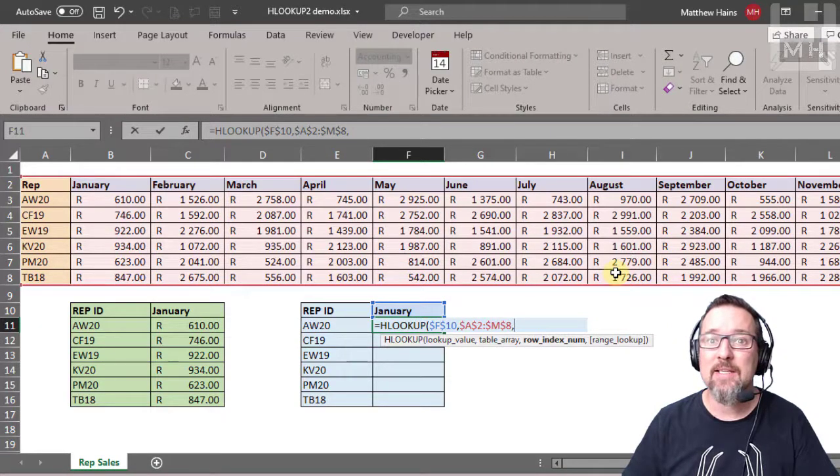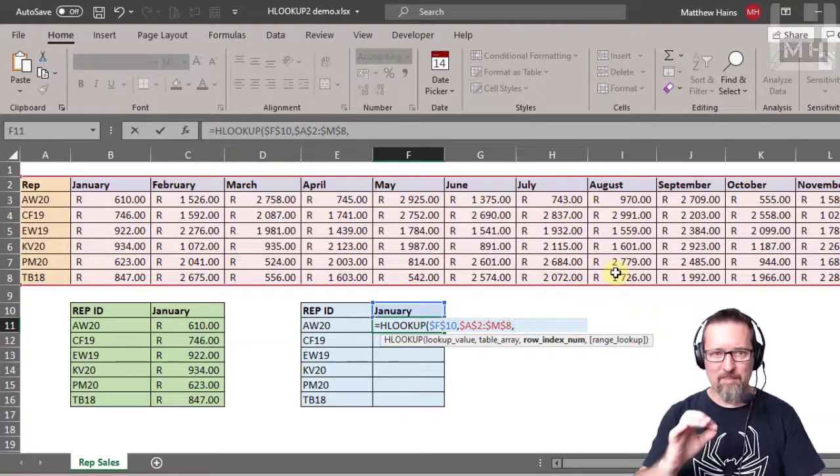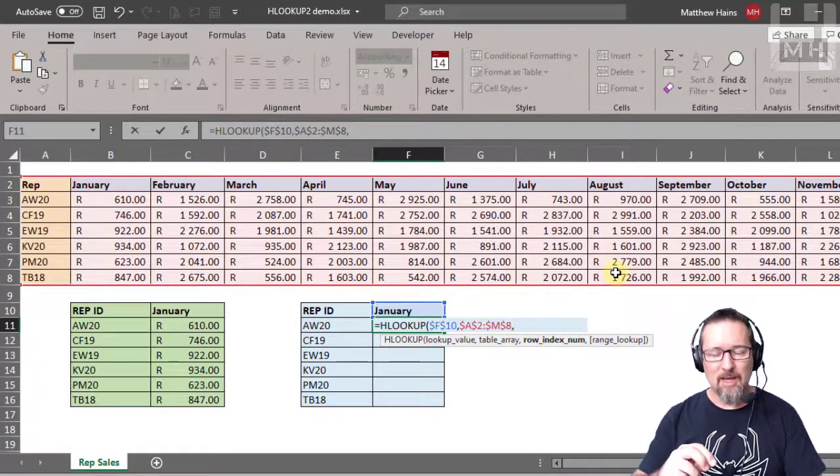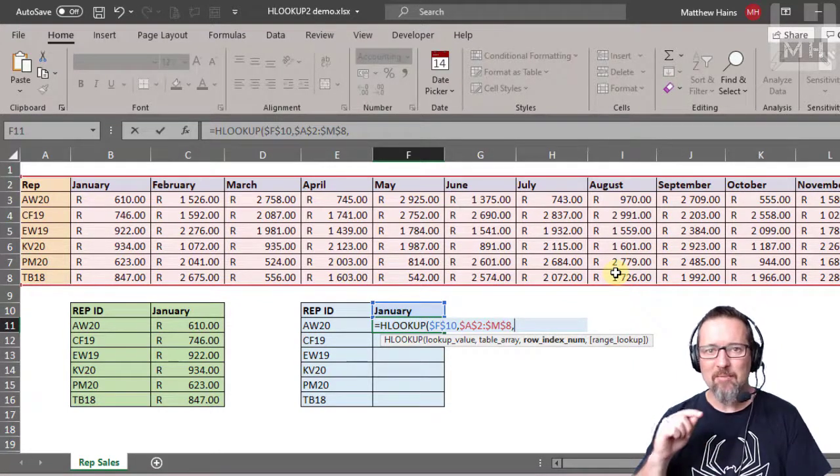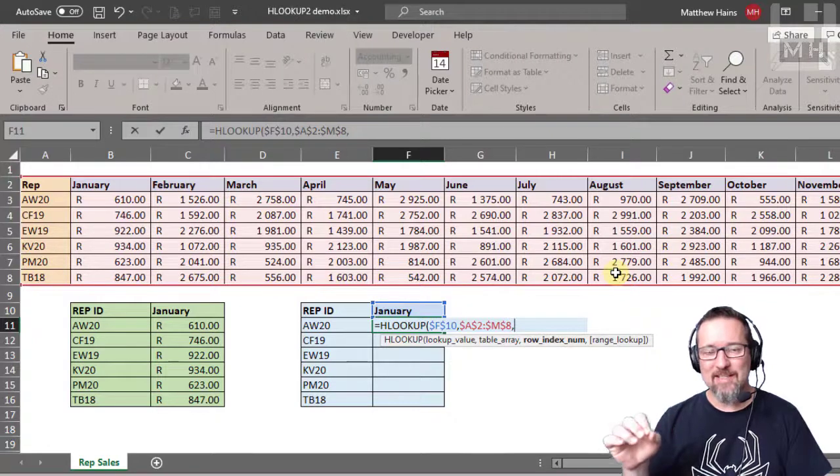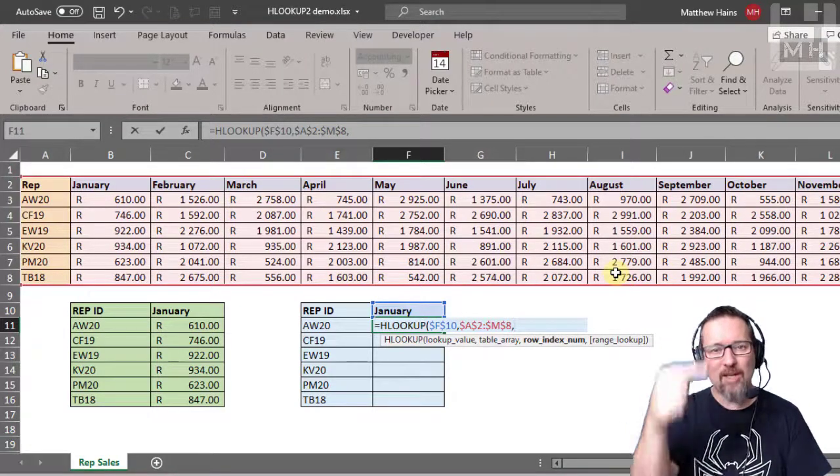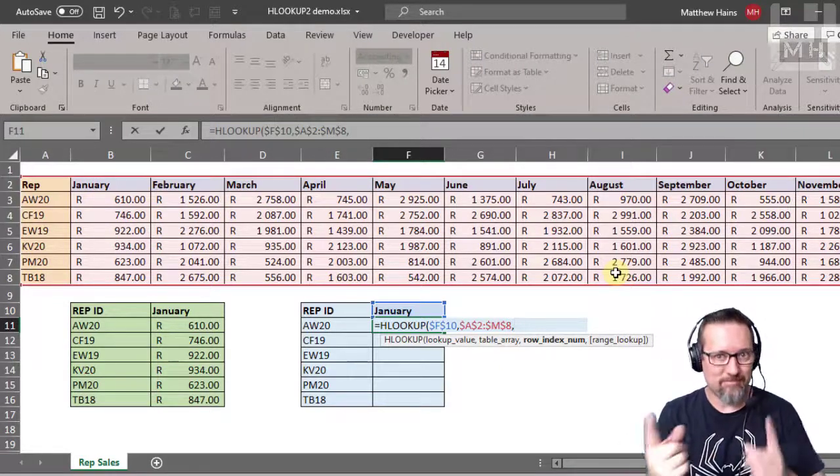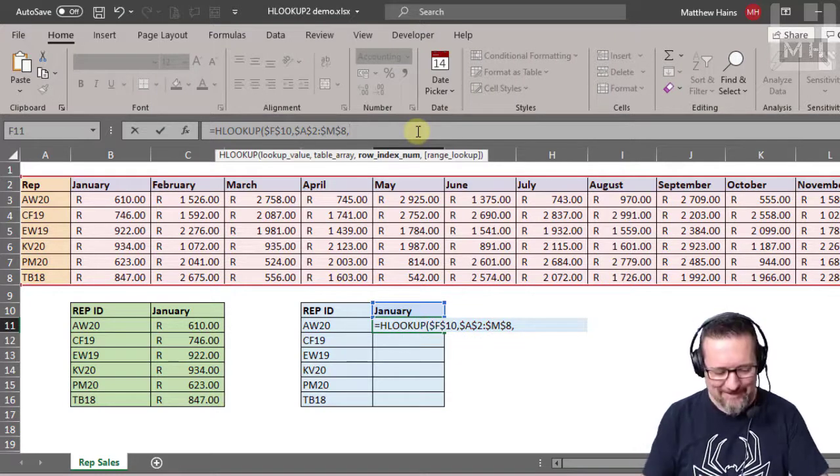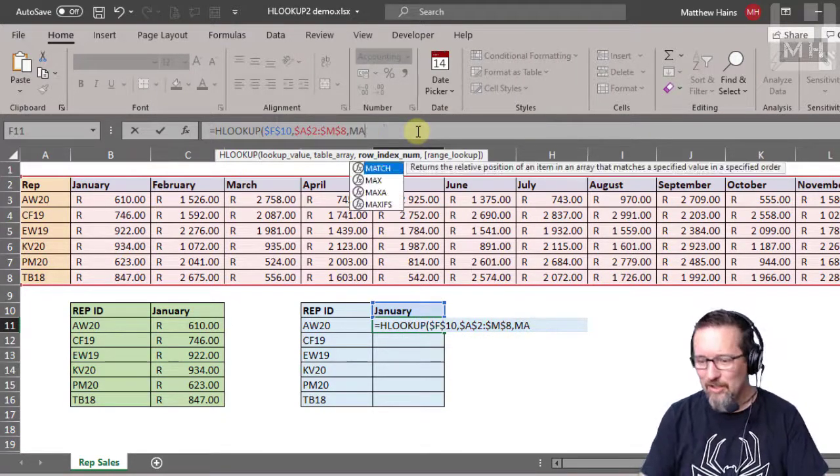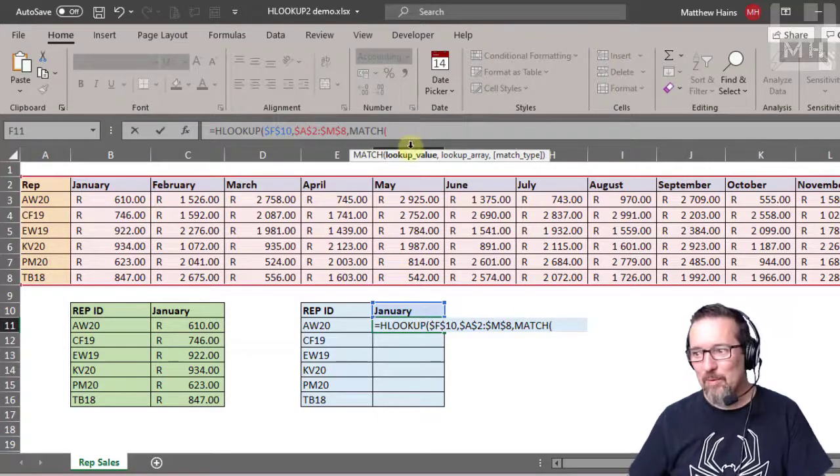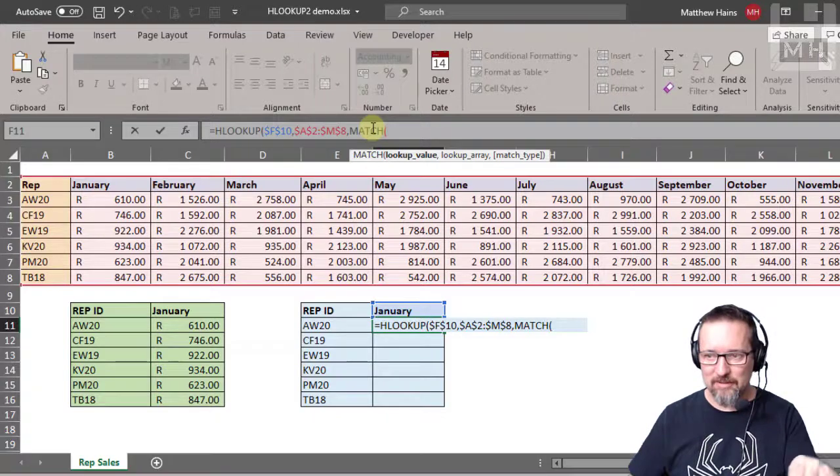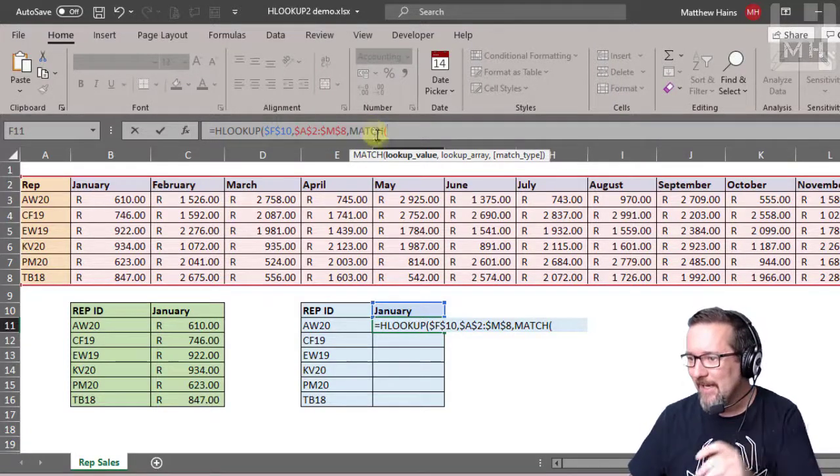Now the row index number. Instead of manually typing in the row number two, I'm going to use a function called MATCH. MATCH takes a value that you give it and it tells you where it is in a range, like a row. This is so cool. I've got a function within a function—it's like inception, a dream within a dream.